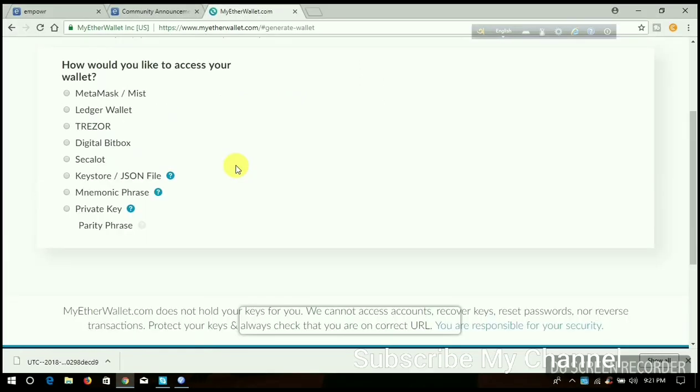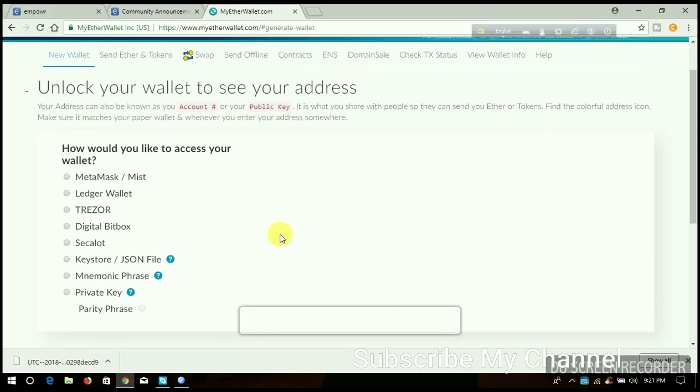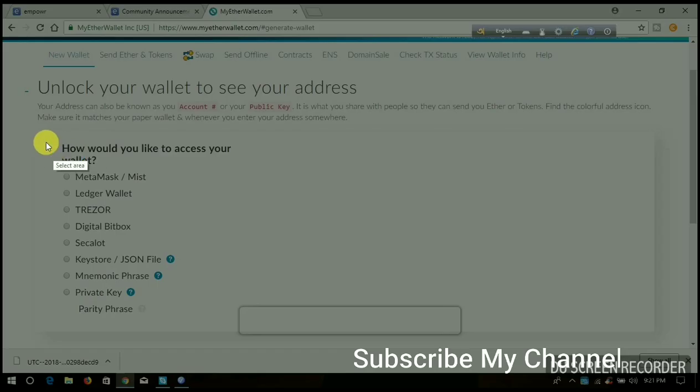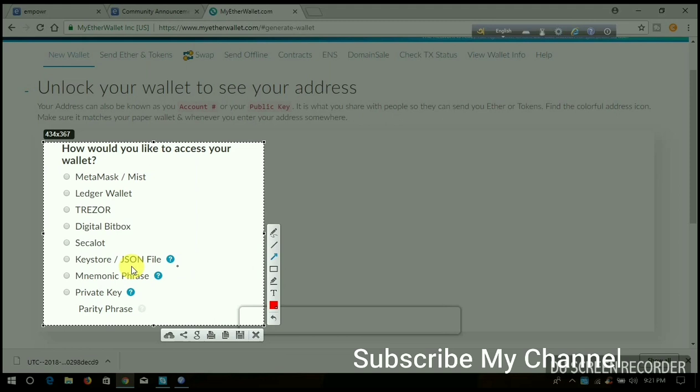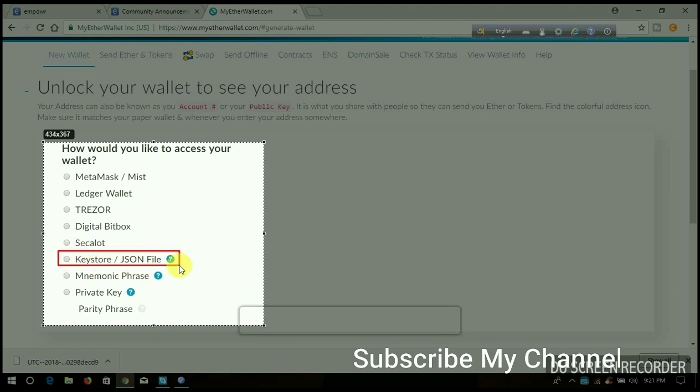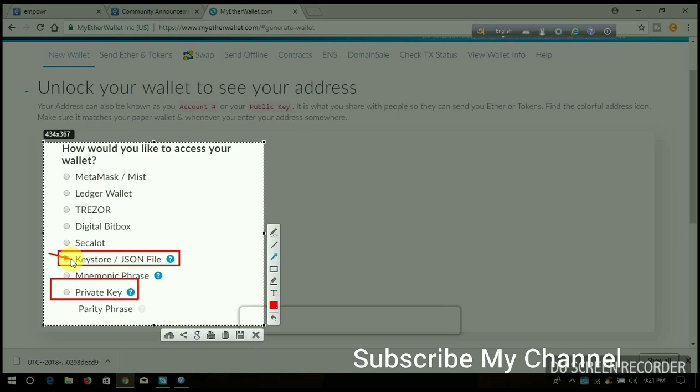Now I need to access my wallet. You can access your account two ways: first with the keystore file, and second with your private key. Now I am going to show you how to access with the keystore file. When you access with private key, you don't need the password. I select 'Keystore' and 'Select Wallet File.'